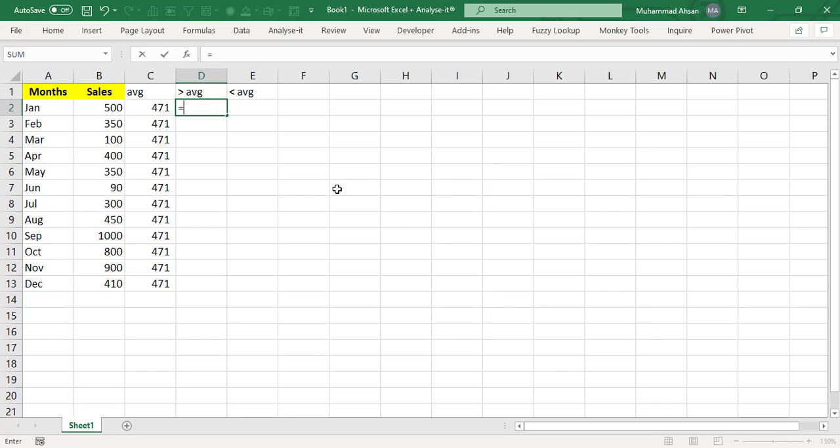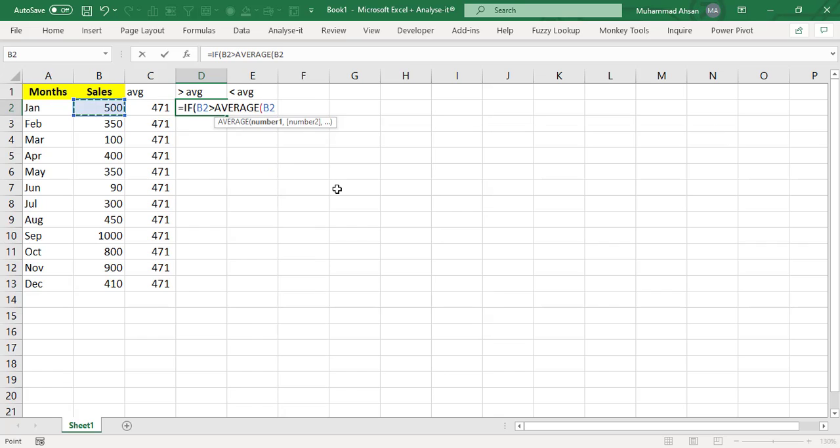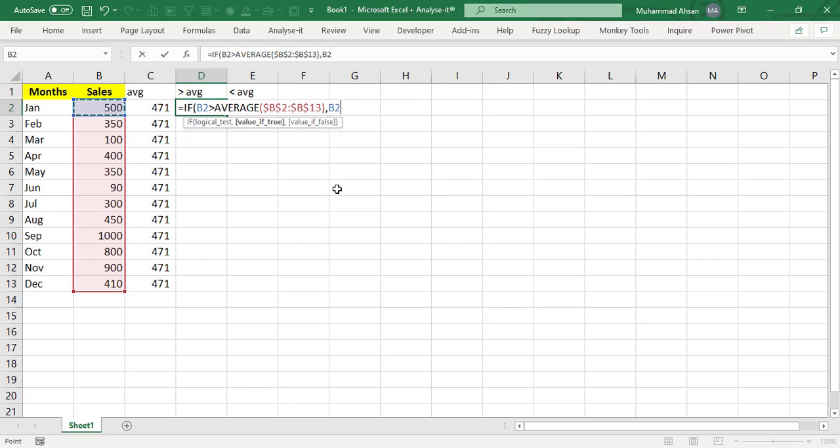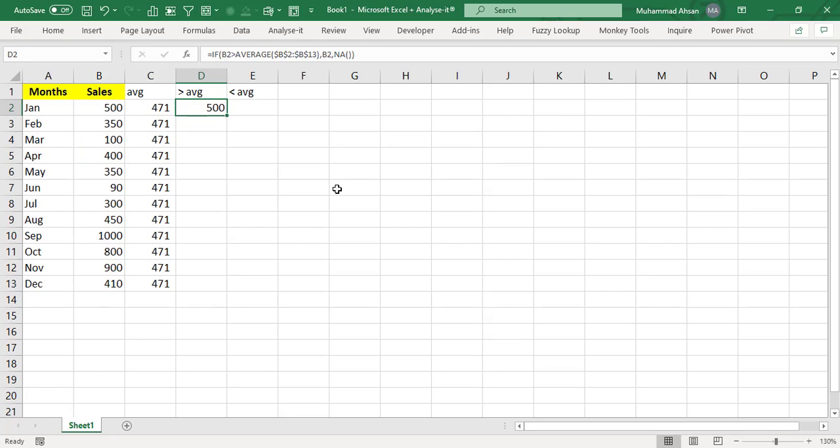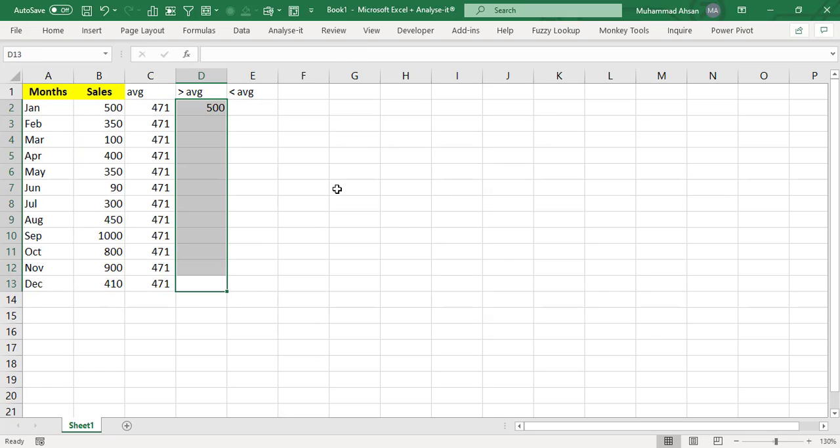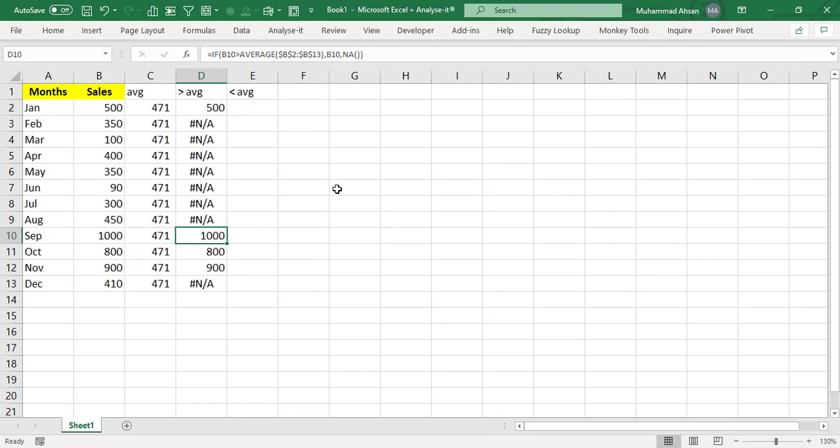And that logic will be if this specific number is greater than average of entire range. If this logical test is true, then give me that particular number which is available in that cell or produce NA which is error that will not be visible in the chart. So whatever the number which is above average, we have got an average of 471. So whatever the number of actual sales which is above average is coming in this particular column.